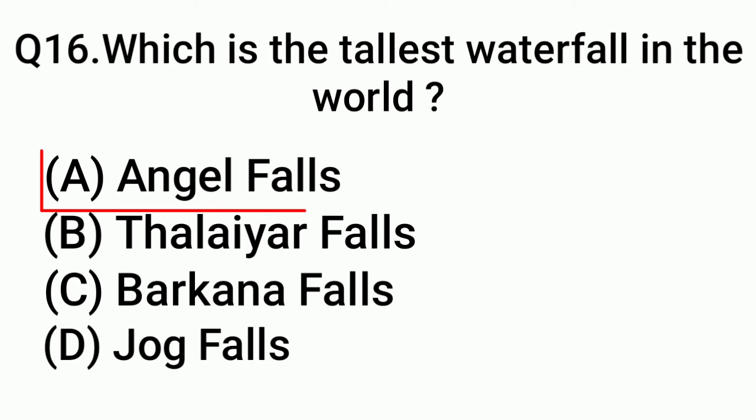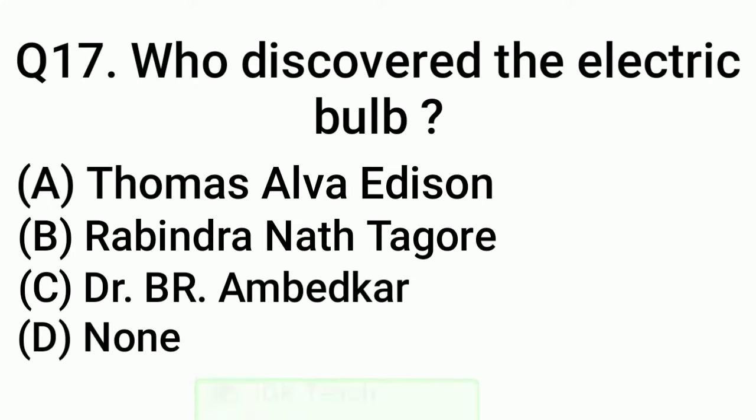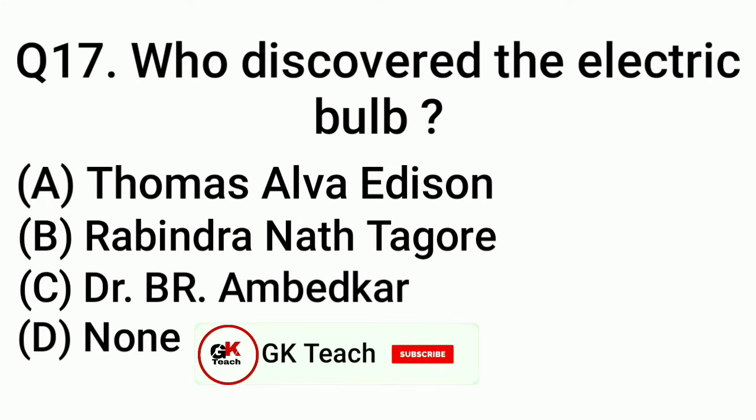Question 17: Who discovered the electric bulb? Answer: Option A, Thomas Alva Edison.